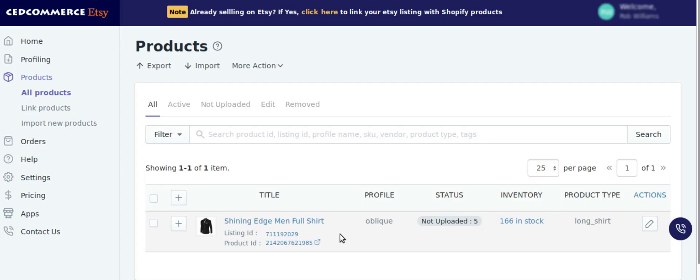Hello everyone, now while uploading your products with variants on Etsy you must be facing many errors, isn't it? So this video is all about letting you know how to easily upload your products with variants on Etsy with the Etsy marketplace integration app by SetCommerce. So let's begin.